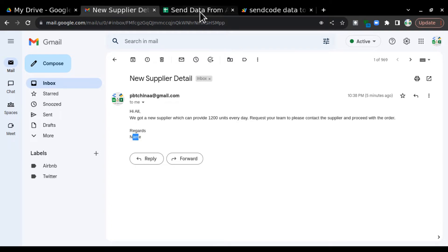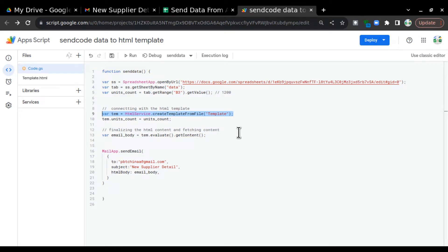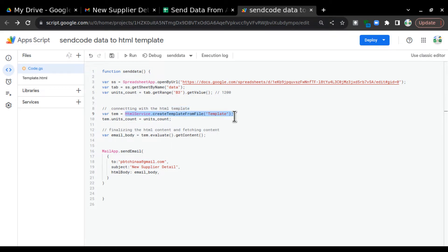Now, this code.gs does not know there is a file called template.html, so we need to create a bridge between code.gs and template.html. We do that with HTMLService. I've created a variable temp in which I've called HtmlService.createTemplateFromFile(), passing the file name 'template'. This tells Apps Script that this is an HTML request and to create a template from that HTML file, establishing the link.